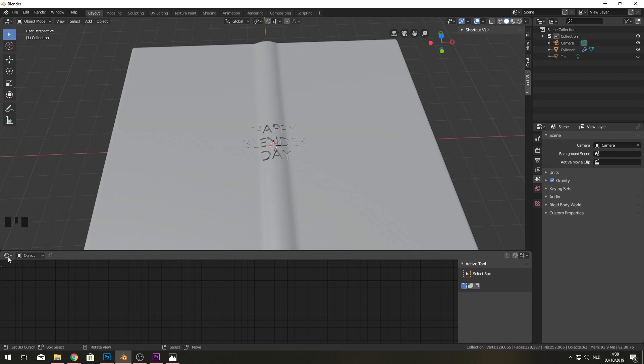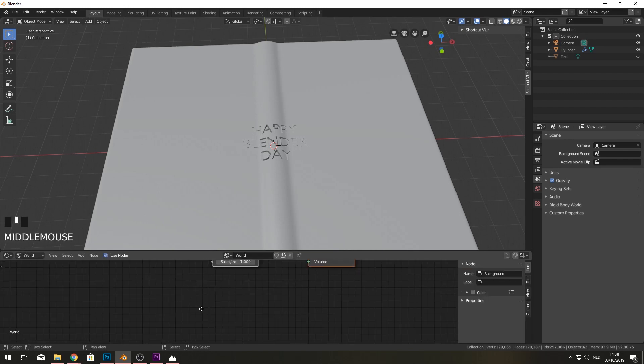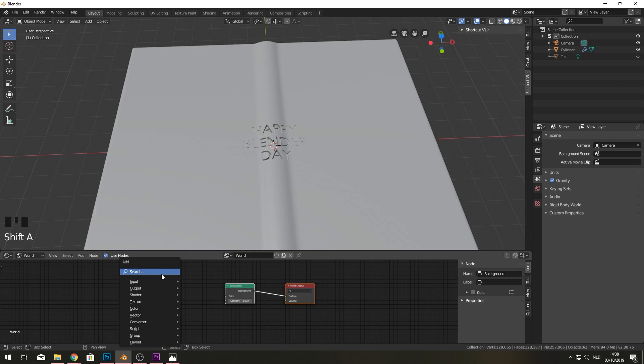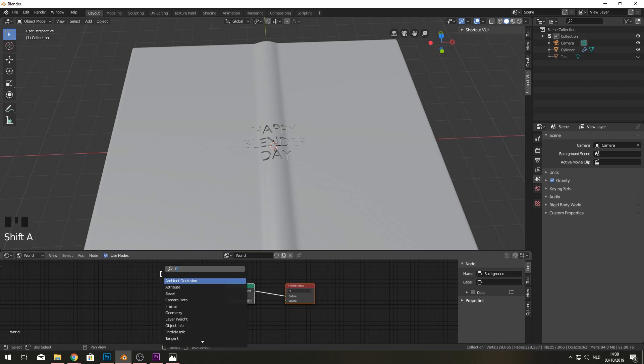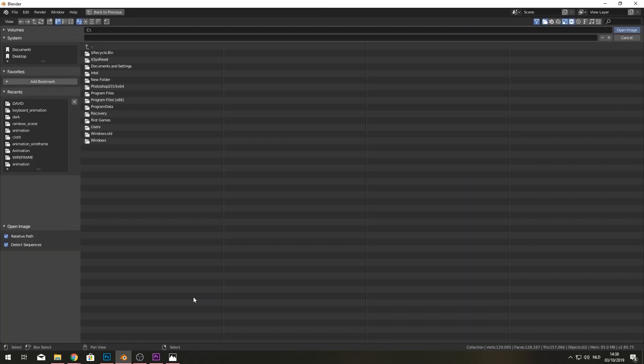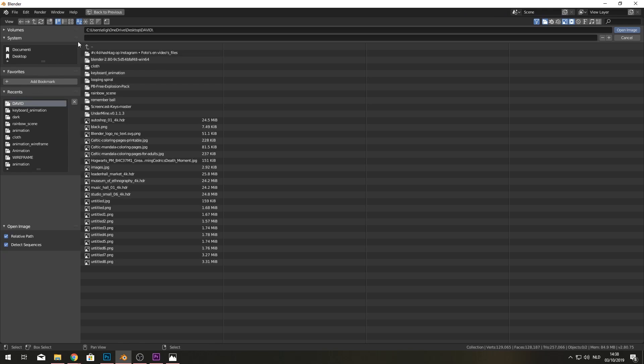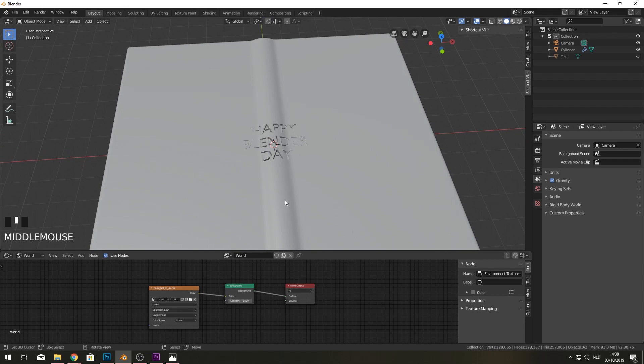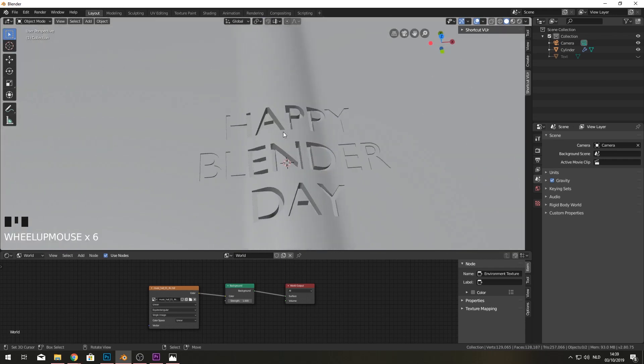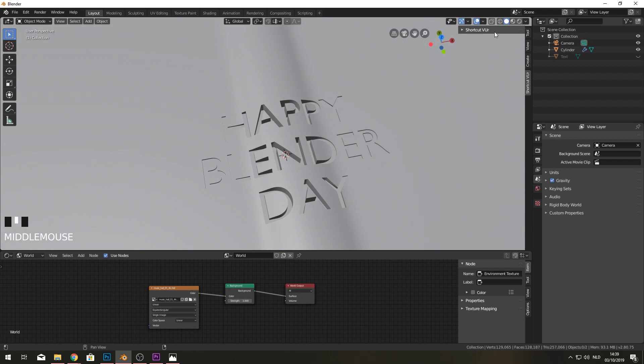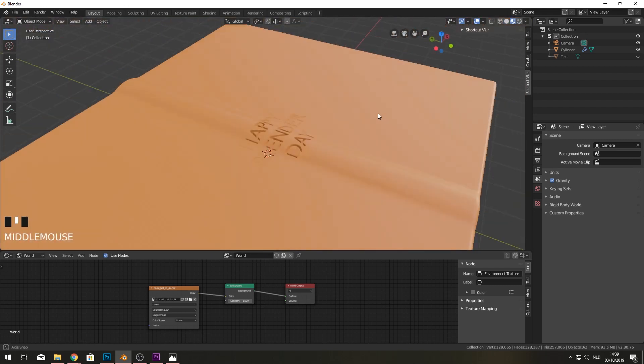And I want to add an environment map in here. So if you stay into the shade editor. But go from object to world. You can add an environment texture in here. Environment texture. And we add. This musical texture in here. And you can get this texture if you look down in the subscription. So. Here it is.